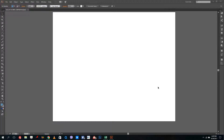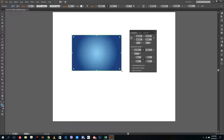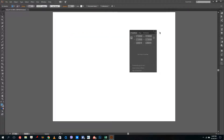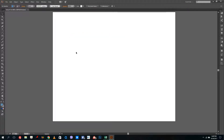Hello YouTube and welcome to lesson 31 of the Adobe Illustrator tutorial series. Today we're going to look at something called the perspective tool. Once I draw something on the canvas, you can see that this is drawn flat out. I'm going to use the perspective tool right here — it's located over here.